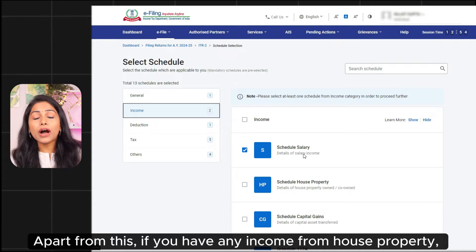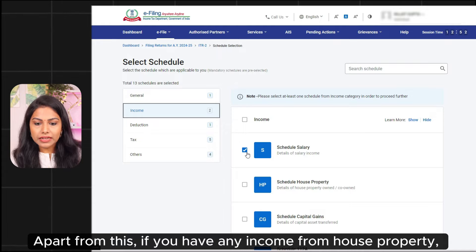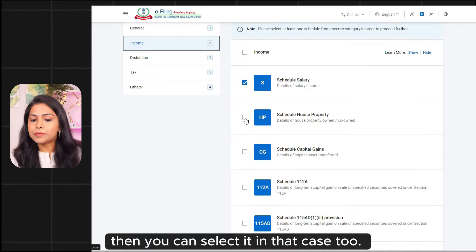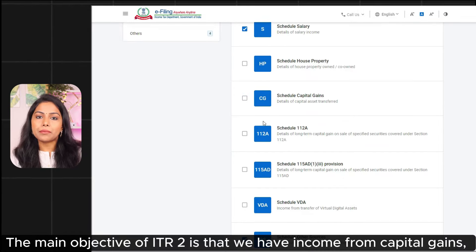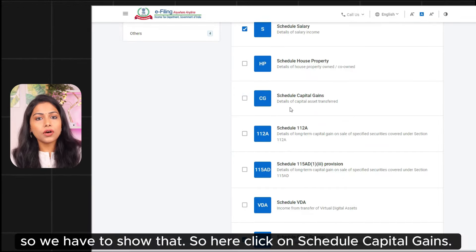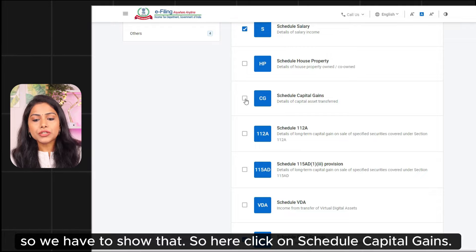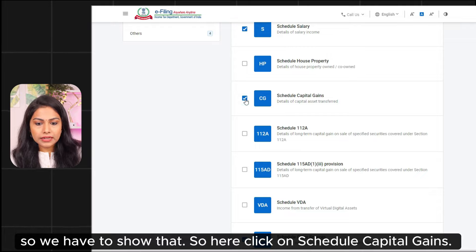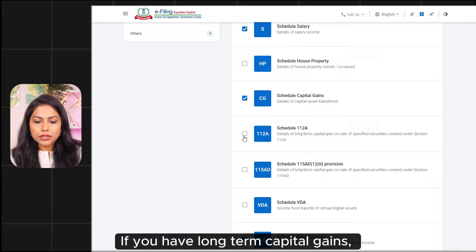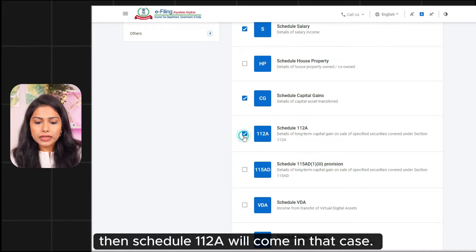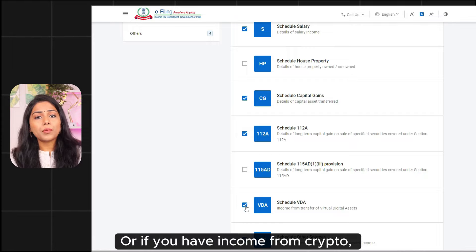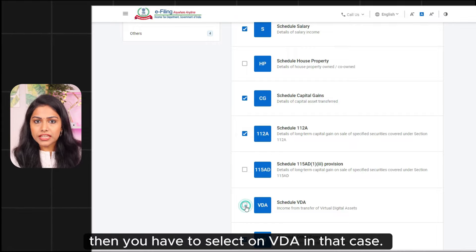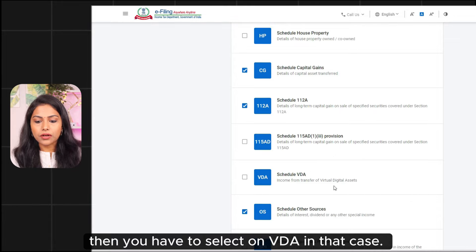If there is no income from house property, you can also select it. The main objective of ITR2 is that we have to show capital gains. Please click on Schedule Capital Gains. If you have long-term capital gains, the schedule is 112A. If you have other sources of income, you can also select it. Or if you have income from crypto, you will have to select VDA.